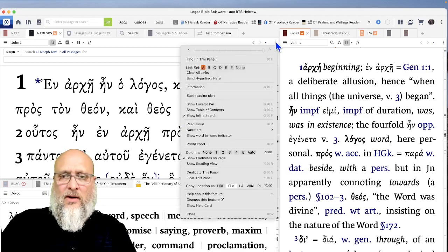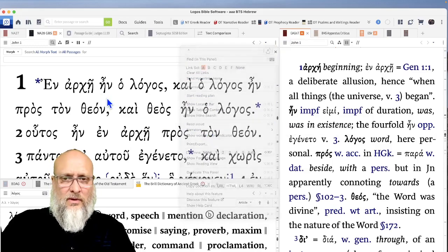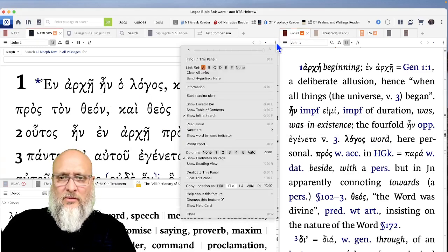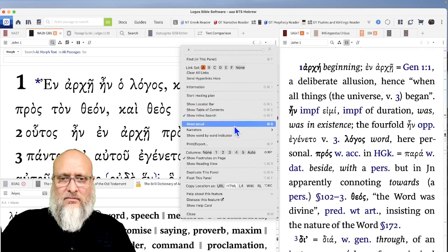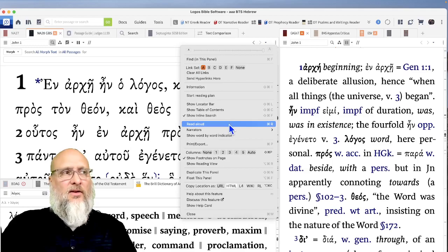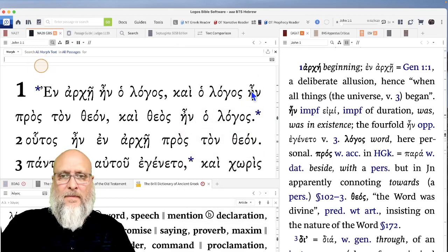The way you do that in Logos is click on the three little dots and come down here to Read Aloud. For some reason that's not pulling up. I'm going to push the button and see what it does.